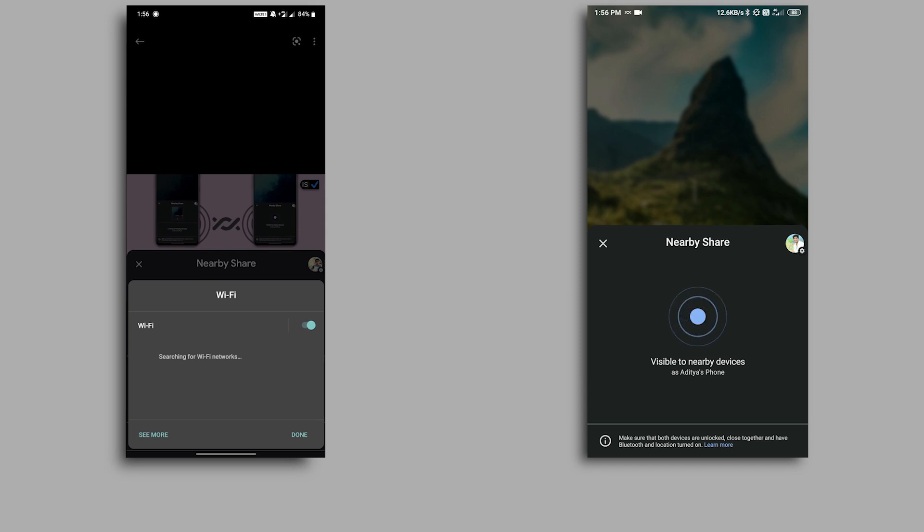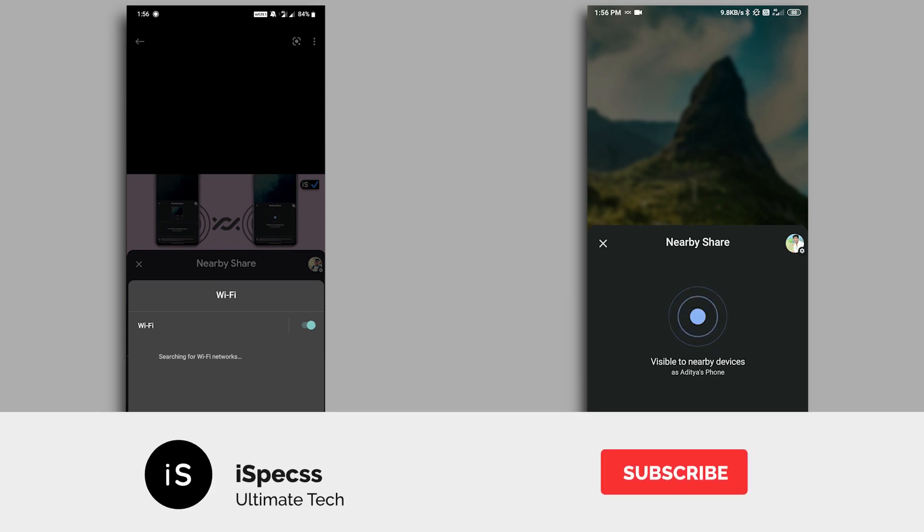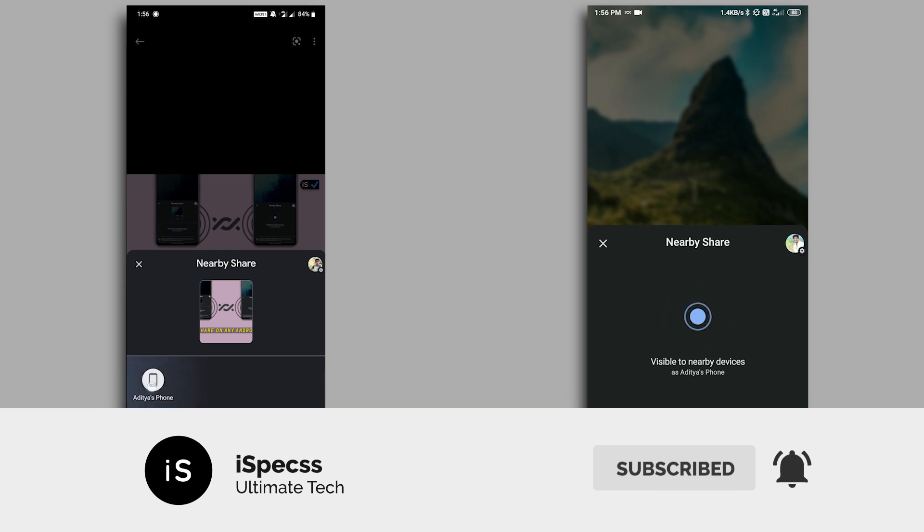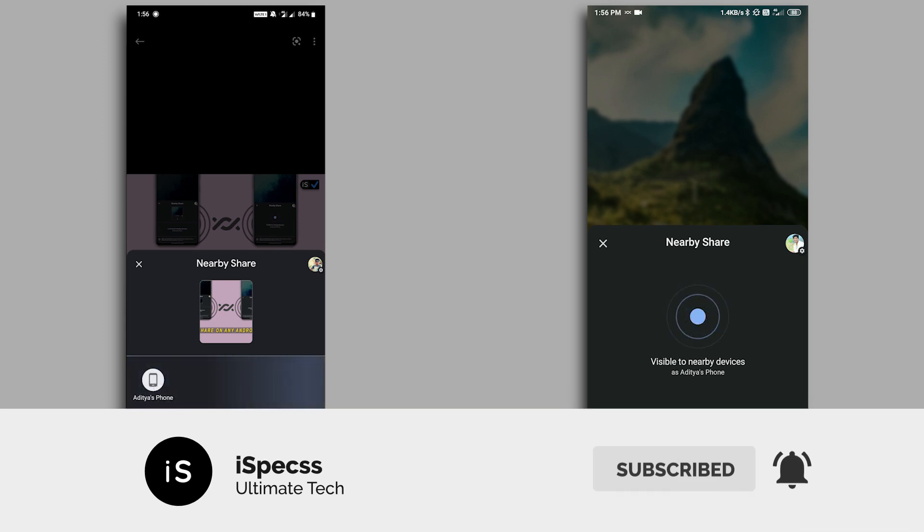In this video, I'll show you how to set up Android Nearby Share on any Android smartphone. So before starting this video, consider subscribing to this channel. Now if you've done that, let's get started.